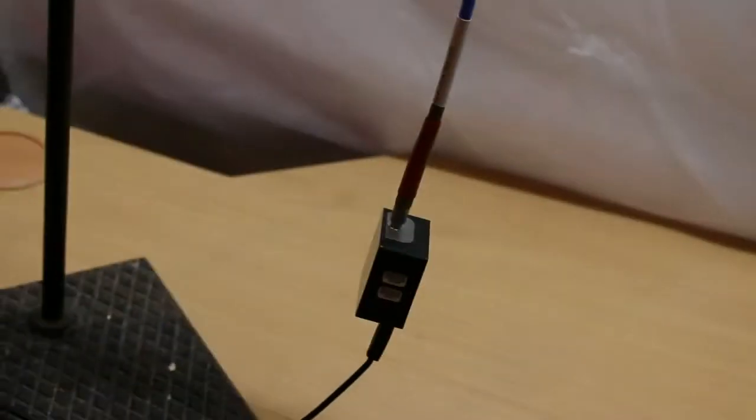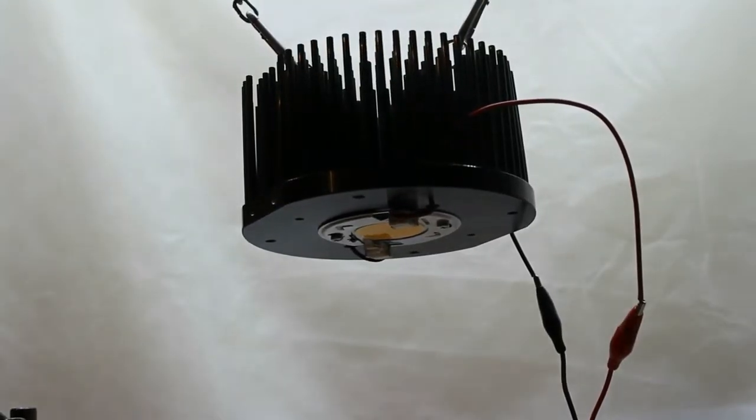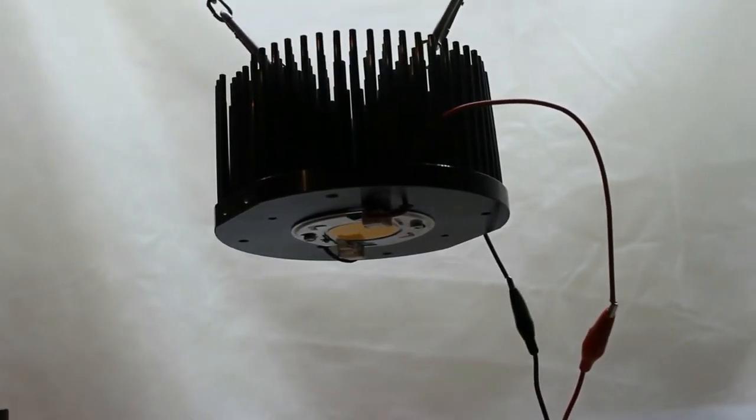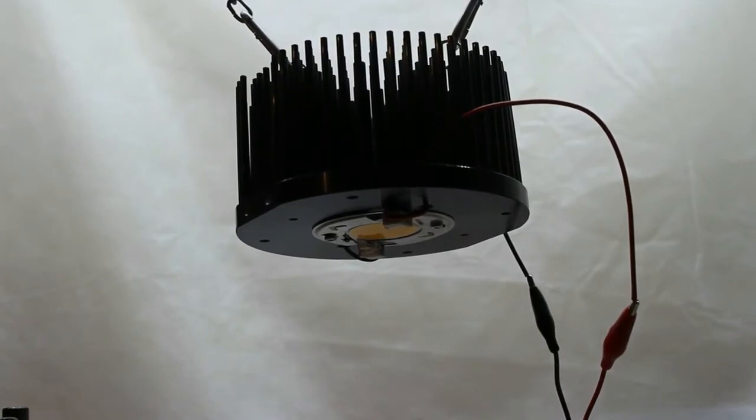Hi! In this video I want to test the LED array Cree CXB3590 using my spectrophotometer from OceanOptics.